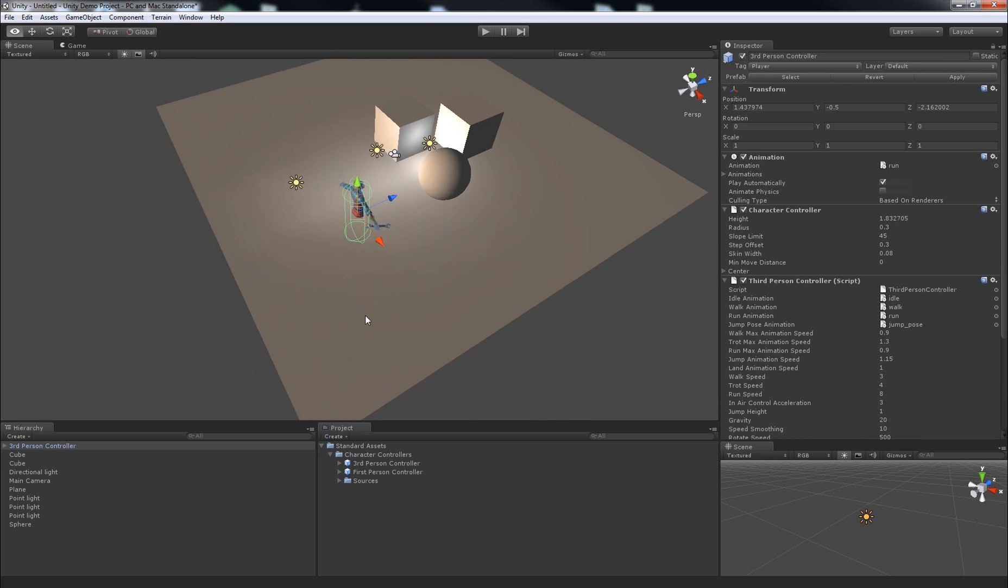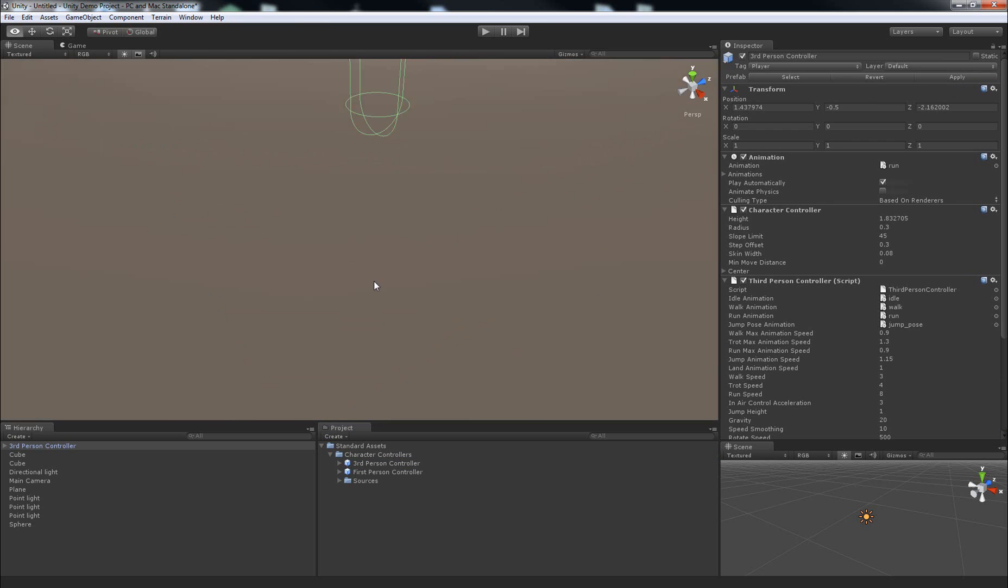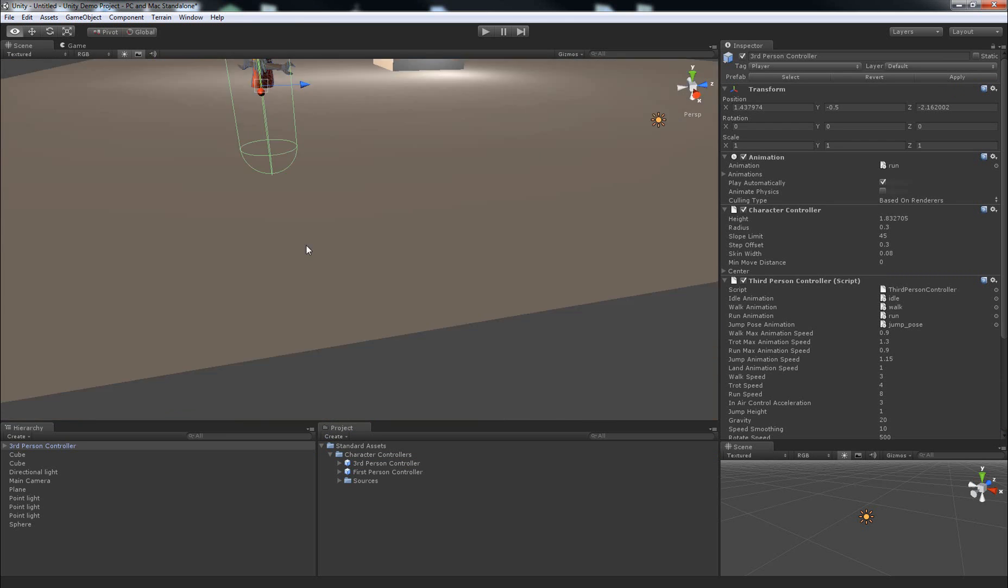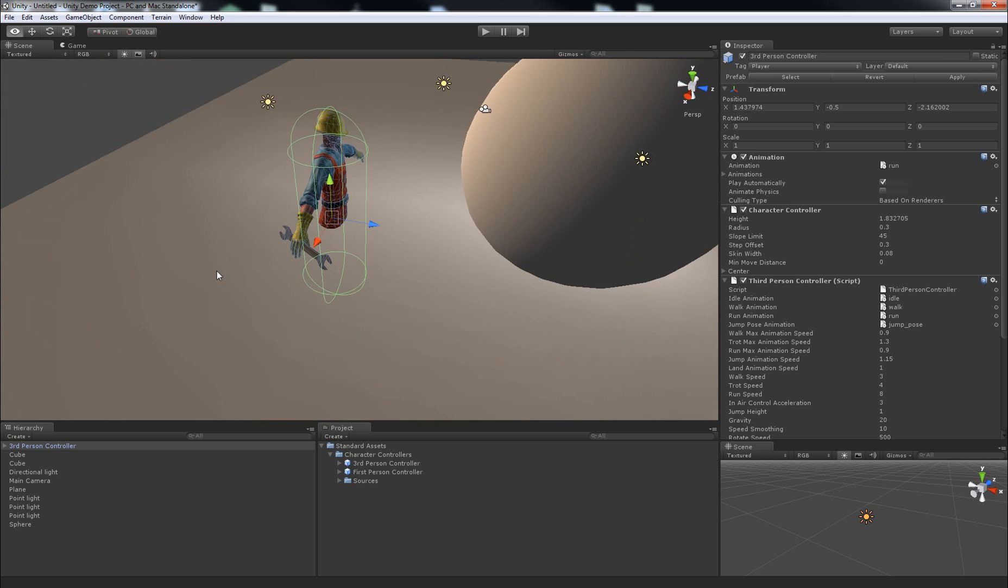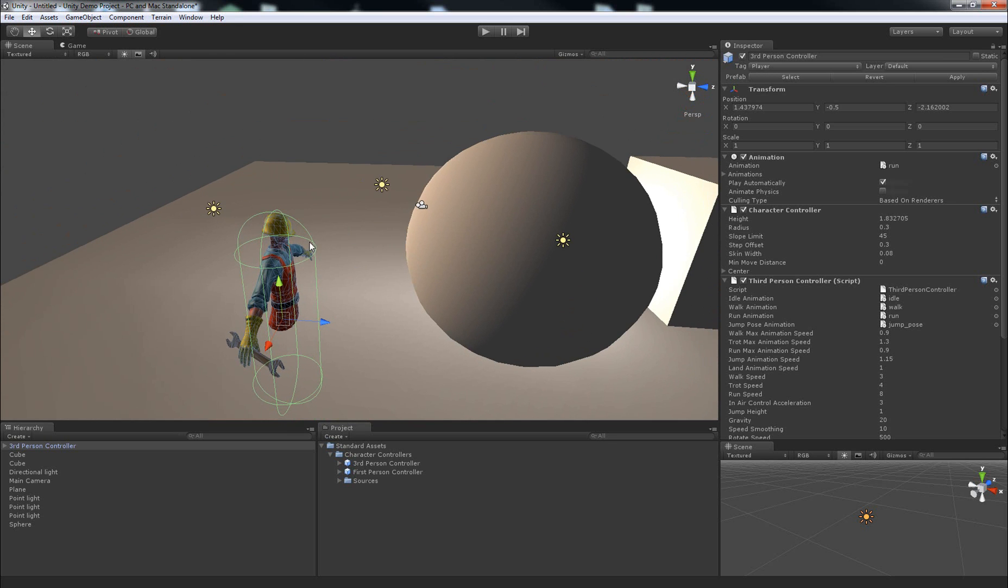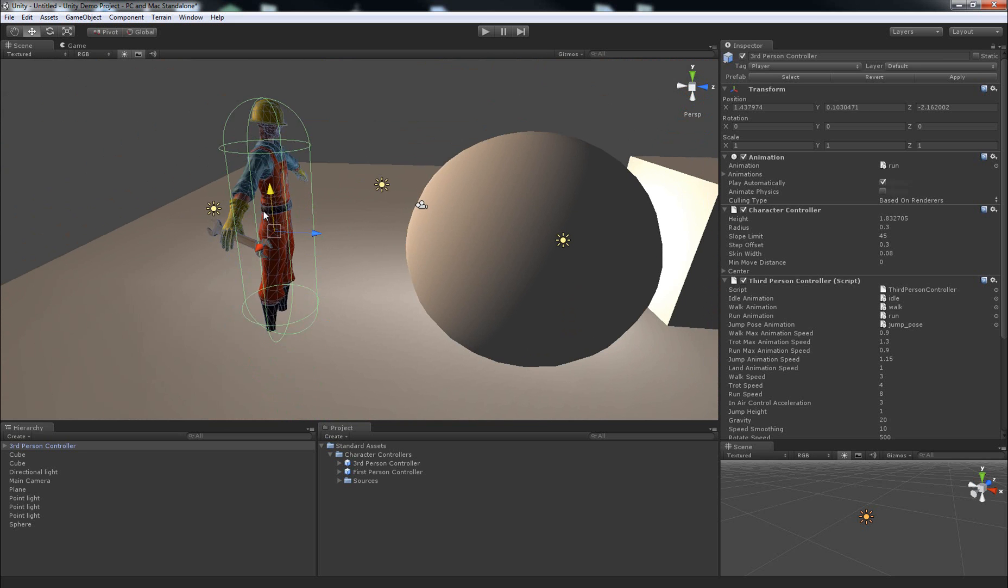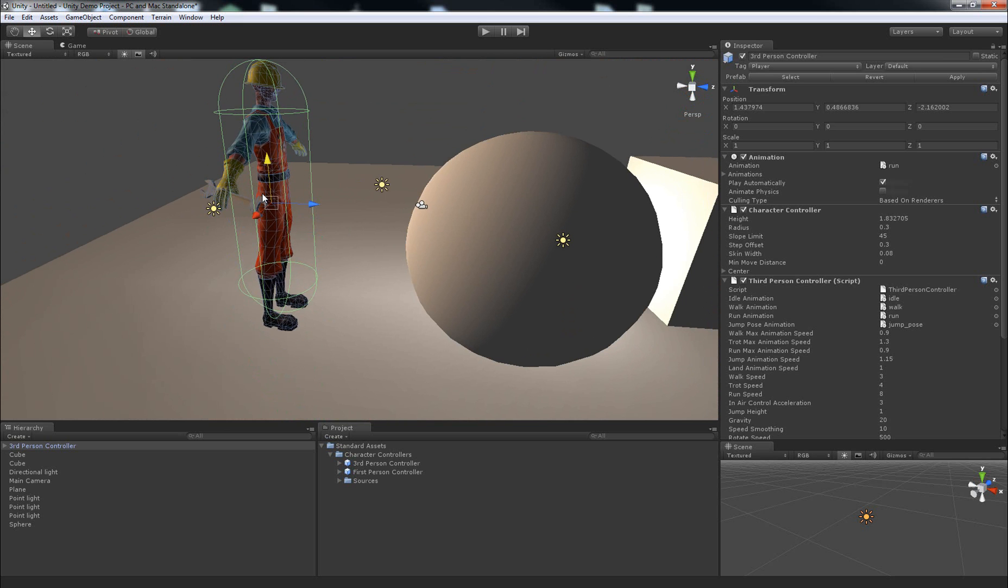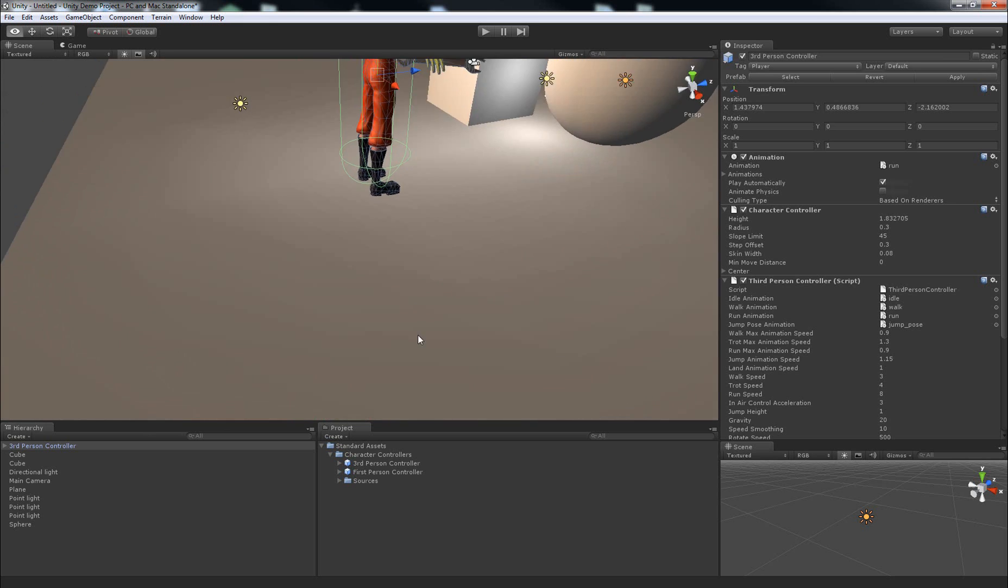One thing you'll need to be careful of is for some reason it places it halfway through the ground. So if you play the level, this character will just fall straight through because it's not sitting on top of the ground. So you can just move it up by clicking the green arrow and dragging upwards.